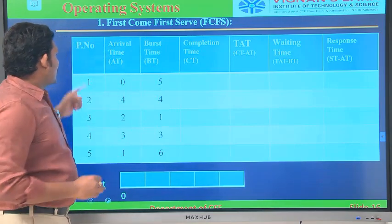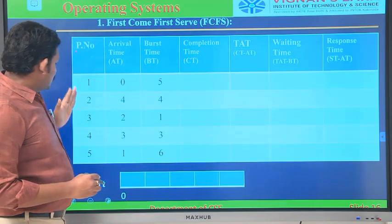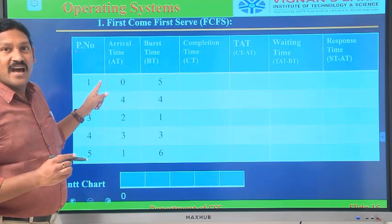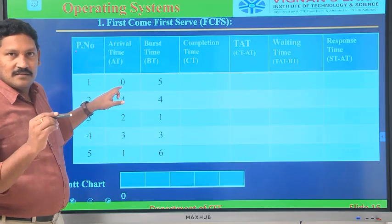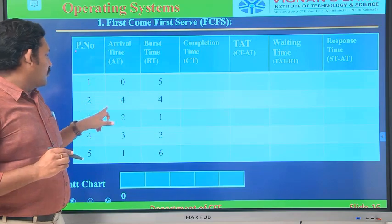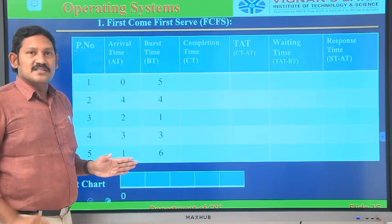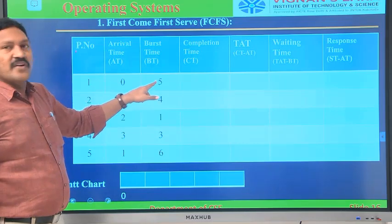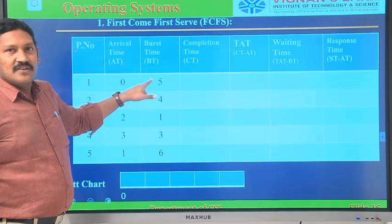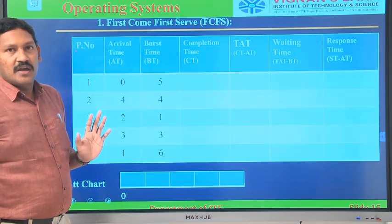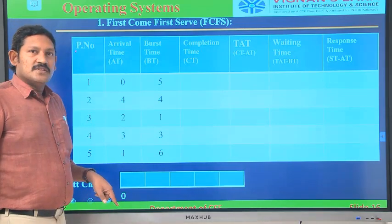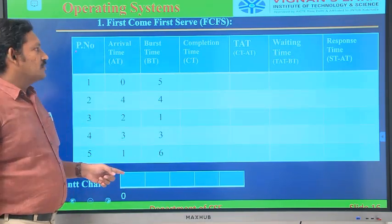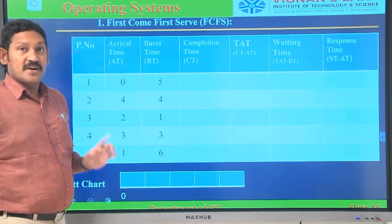Here are the process numbers: P1, P2, P3, P4, P5. Coming to the arrival time — arrival time is at what time a process arrives. Process P1 arrived at 0, Process P2 at 4, P3 at 2, and so on. Burst time is the amount of time required for execution — for example, P1 has a burst time of 5, meaning the CPU has to spend 5 seconds with P1. First, we have to draw the Gantt chart.